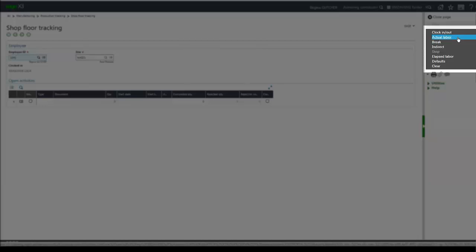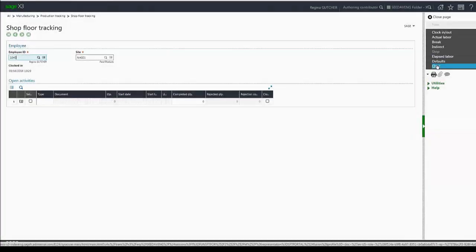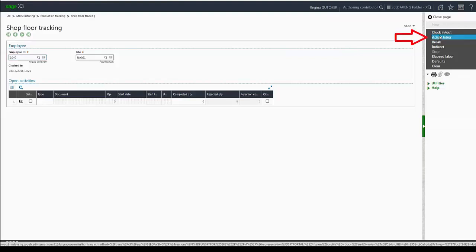I have actual labor, break, indirect, elapsed labor, defaults, and clear. Stop is disabled at this time because I don't have anything in progress. I'm going to go ahead and start some work orders, so I'll click on actual labor.